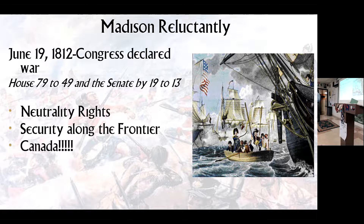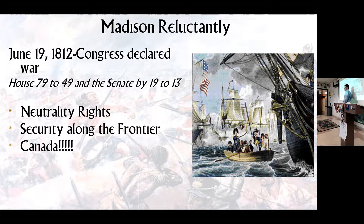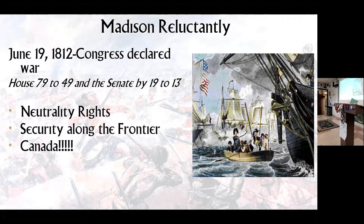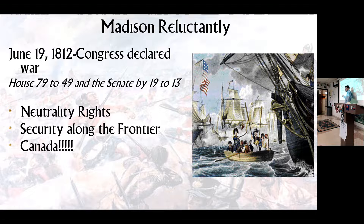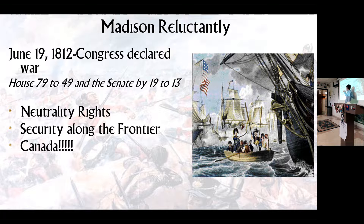Remember neutrality rights, impressment, Macon's Bill Number Two, the Non-Intercourse Act, and the battle along the frontier in Indiana where Tecumseh's confederation was destroyed. Citizens of the United States started calling themselves Americans. We wanted Canada, but the Federalists were opposed — they were the ones most affected by stopping ships. The biggest reason for the war was to destroy the remnants of the American Indian threat to U.S. expansion and to get Canada. It kind of worked.